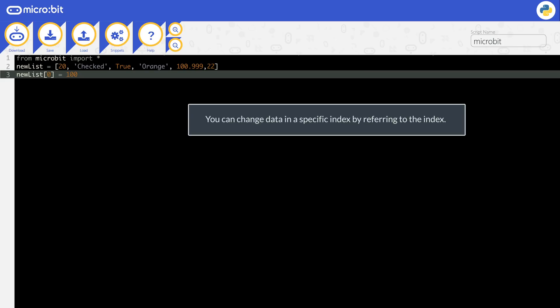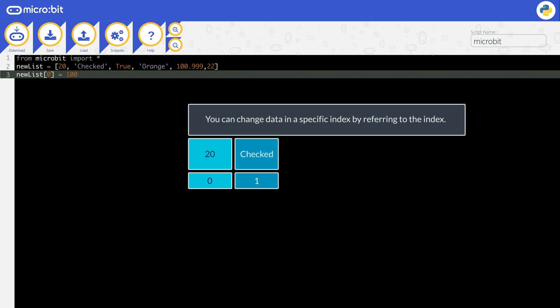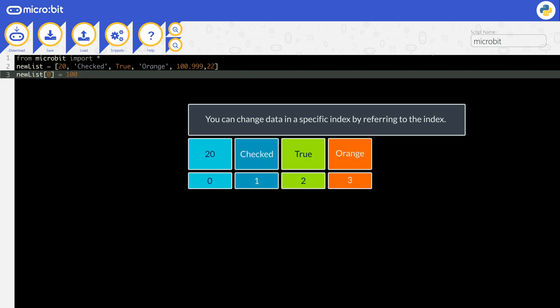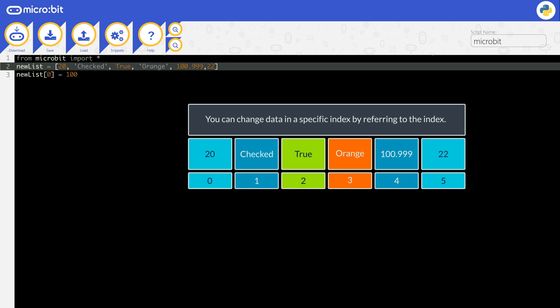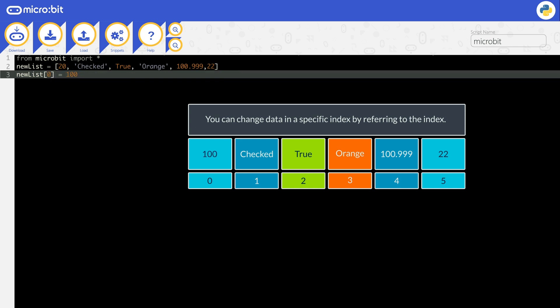You can change data in a specific index by referring to the index. In this code, the list has six elements in it. And on the second line, the data item in position zero is changed. It is no longer 20. It is now 100.